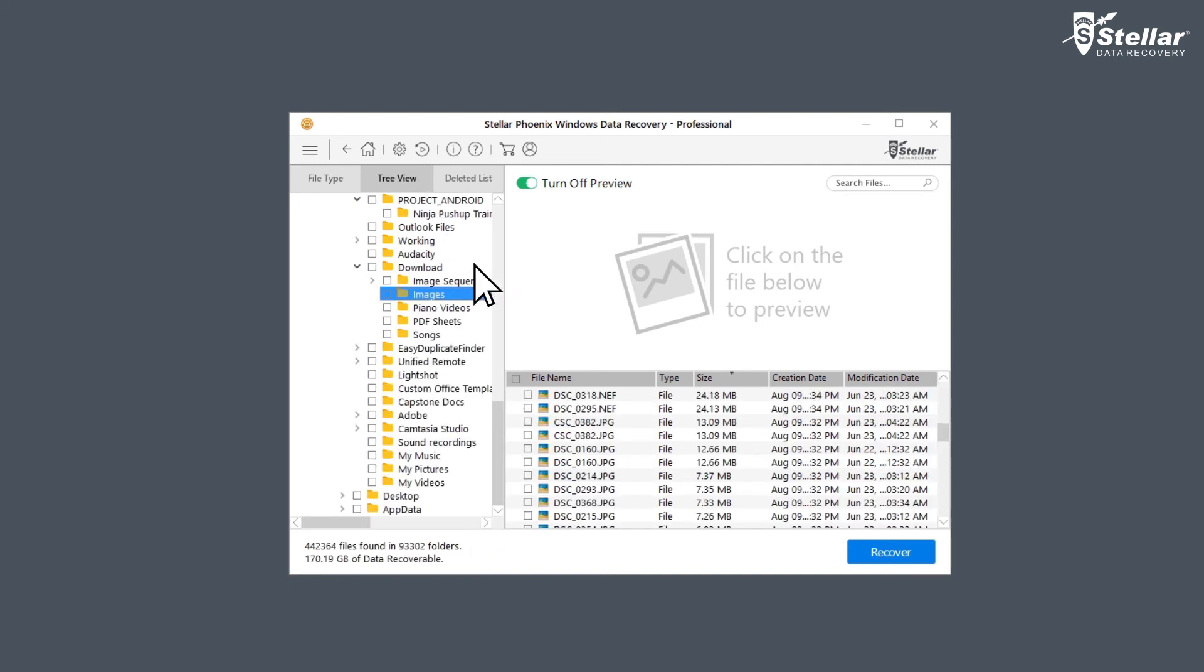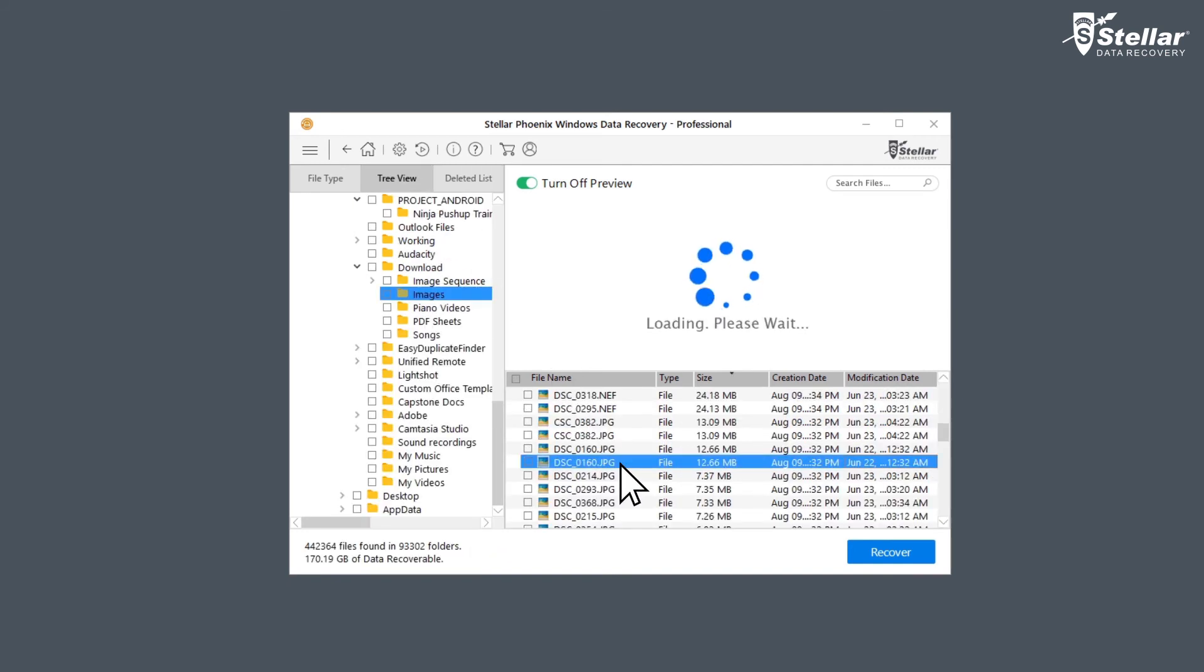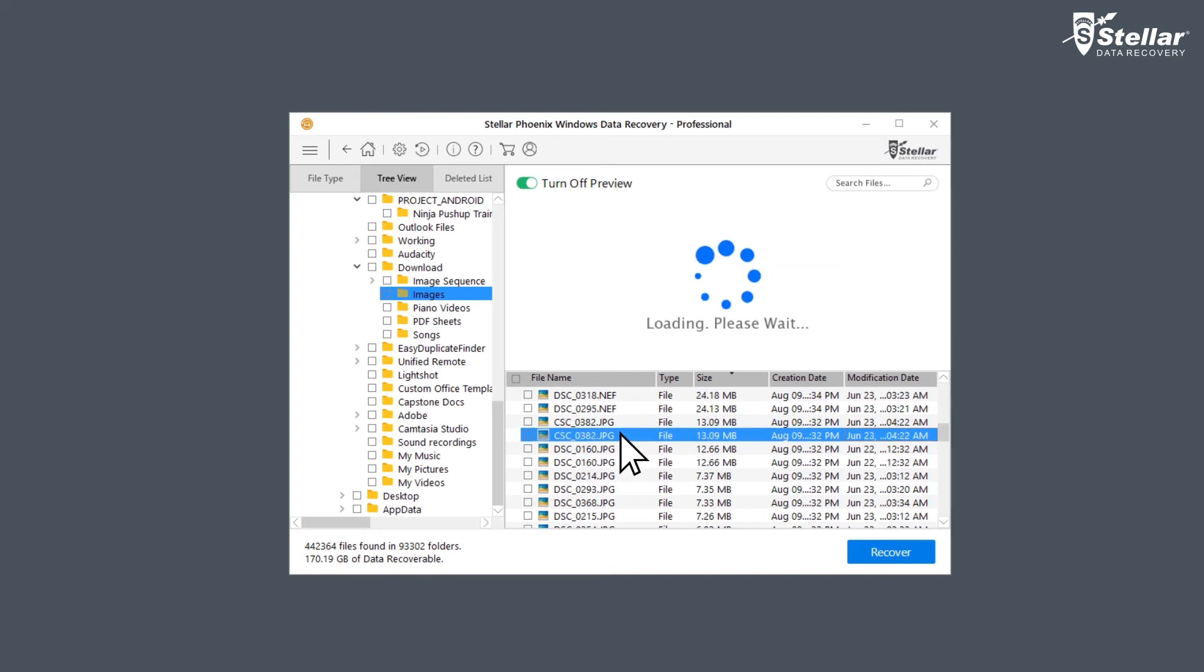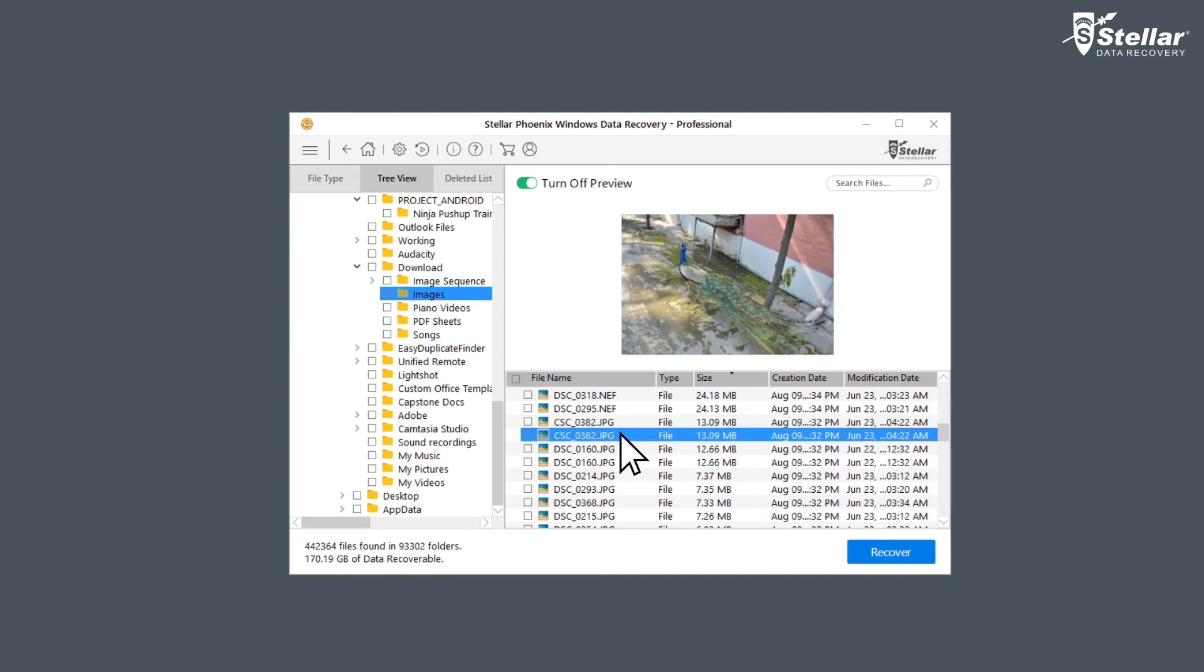You can now get preview of recovered pictures, videos, audio, and documents. Simply click a file to launch the preview.